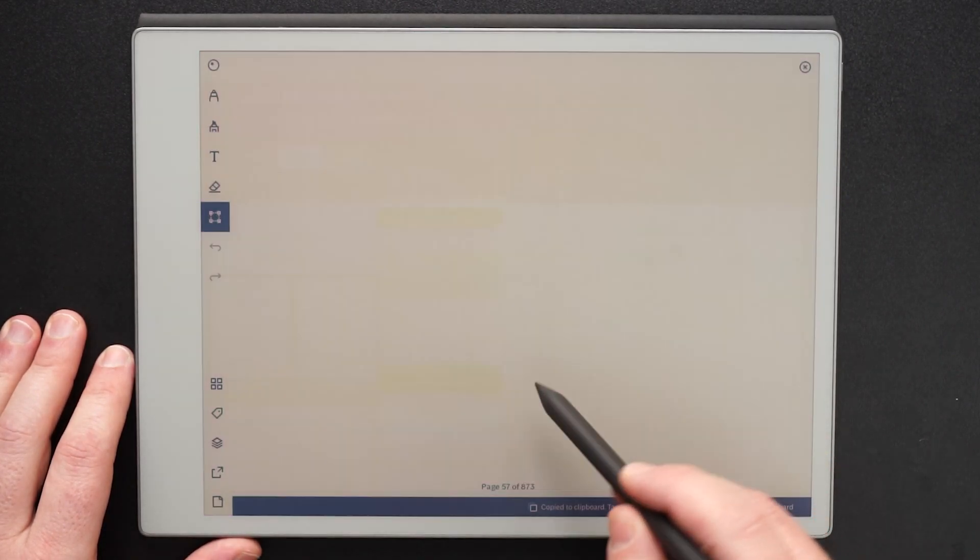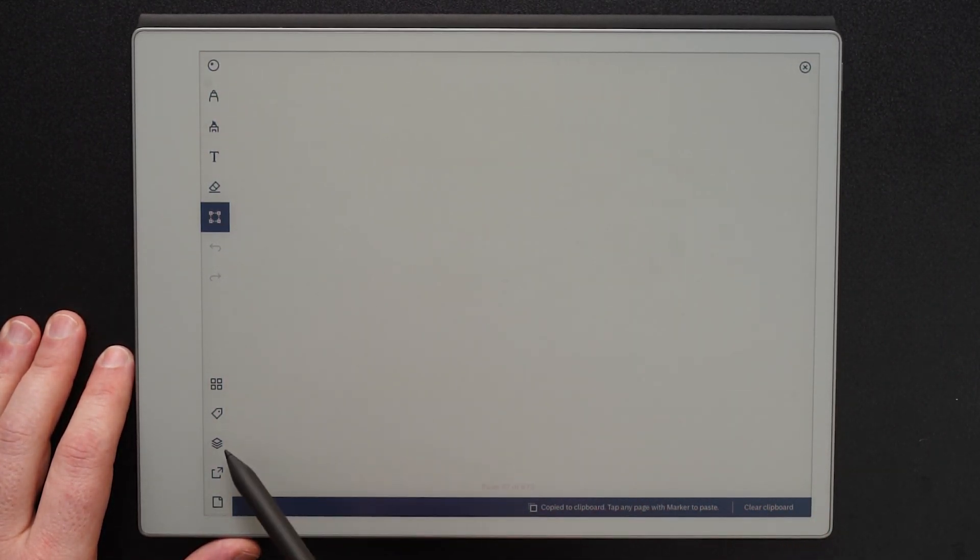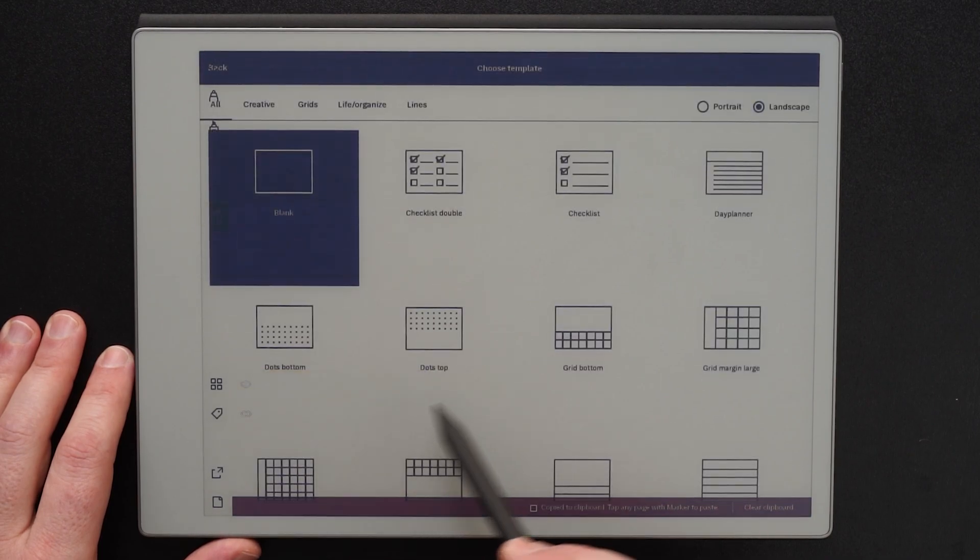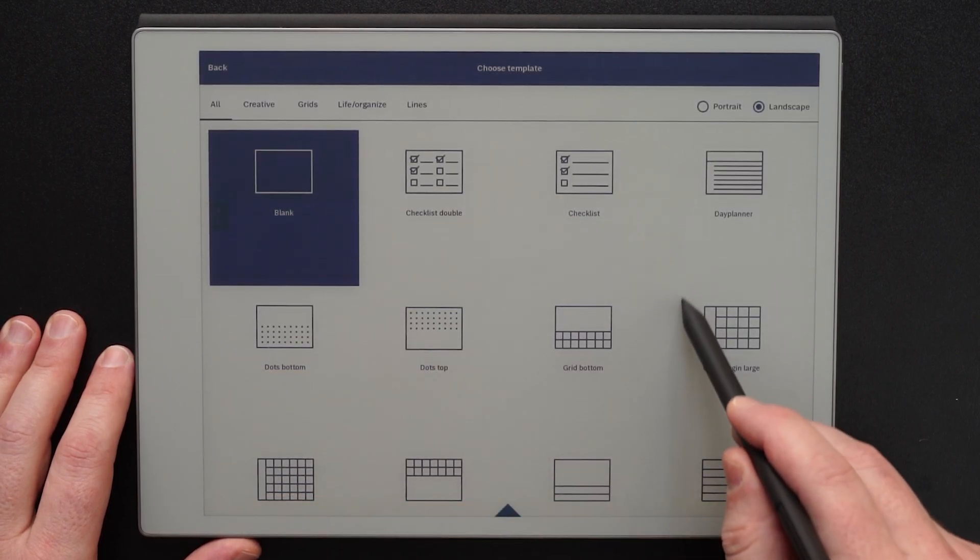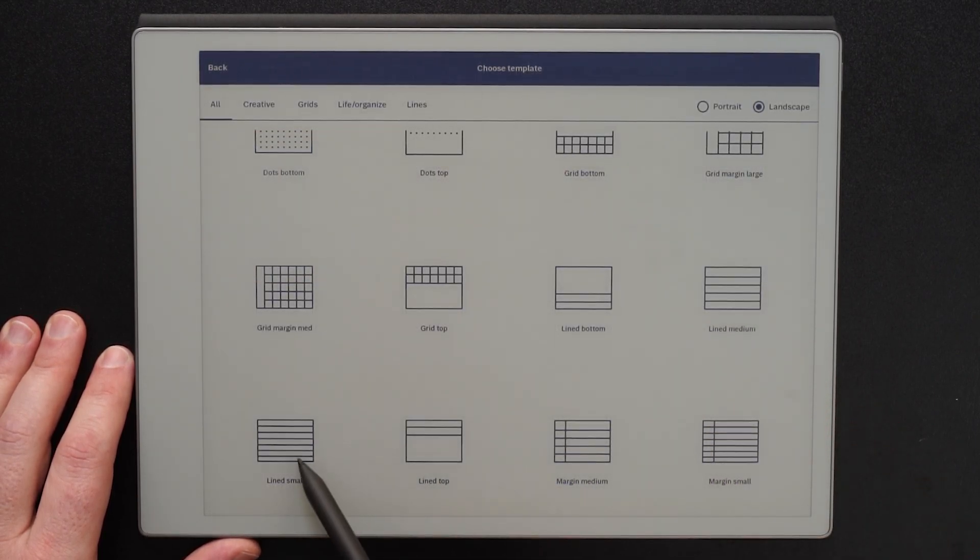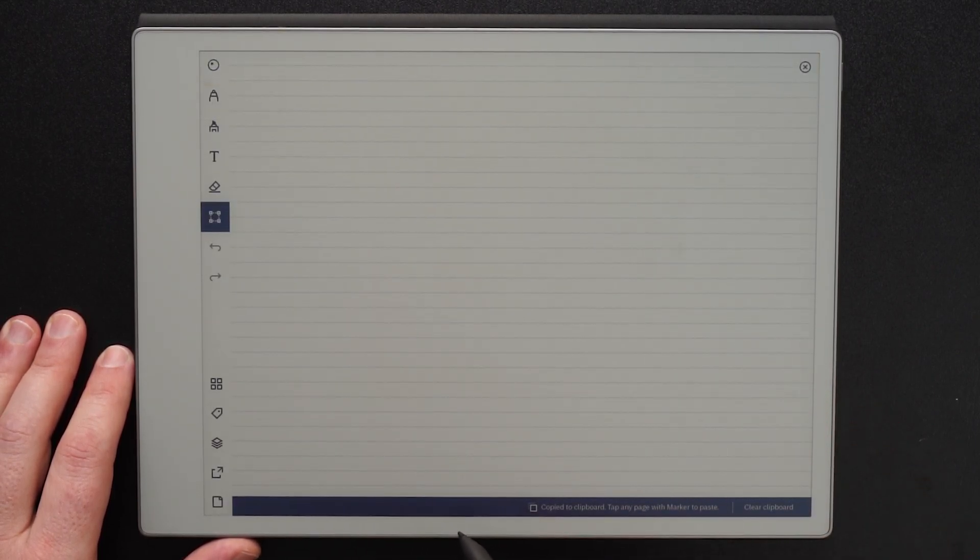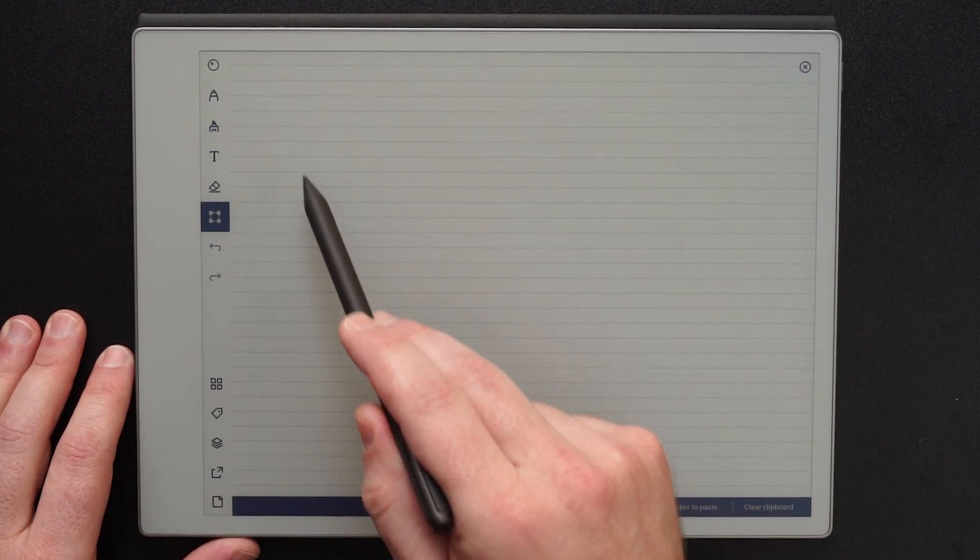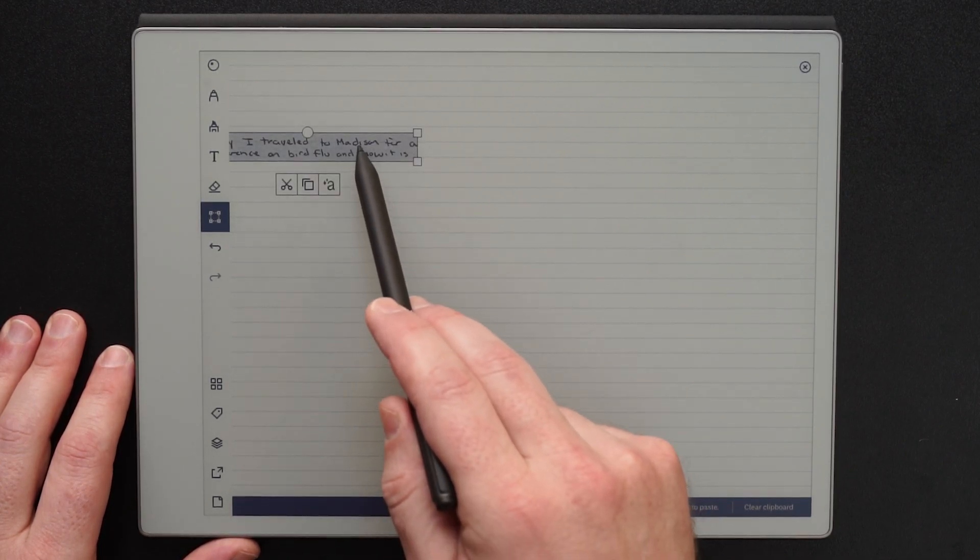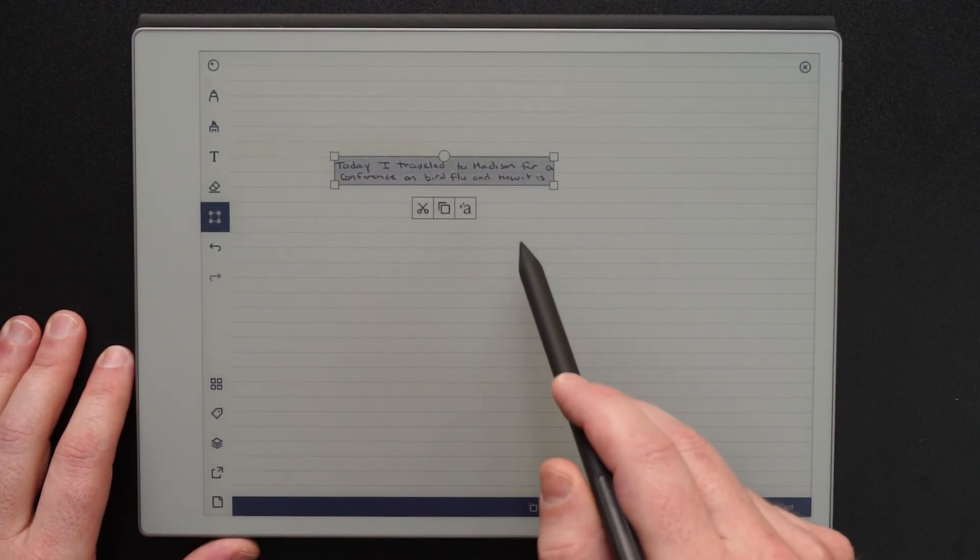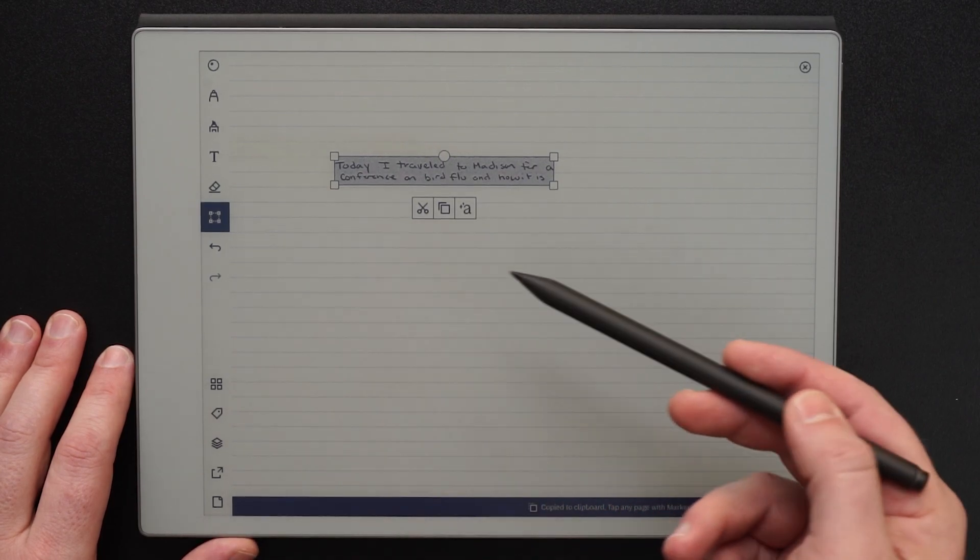One thing that I will tell you, you do have the option to go ahead and add different templates to this new page. So in this particular instance I'm going to grab a small line and then I'm going to tap on the screen.